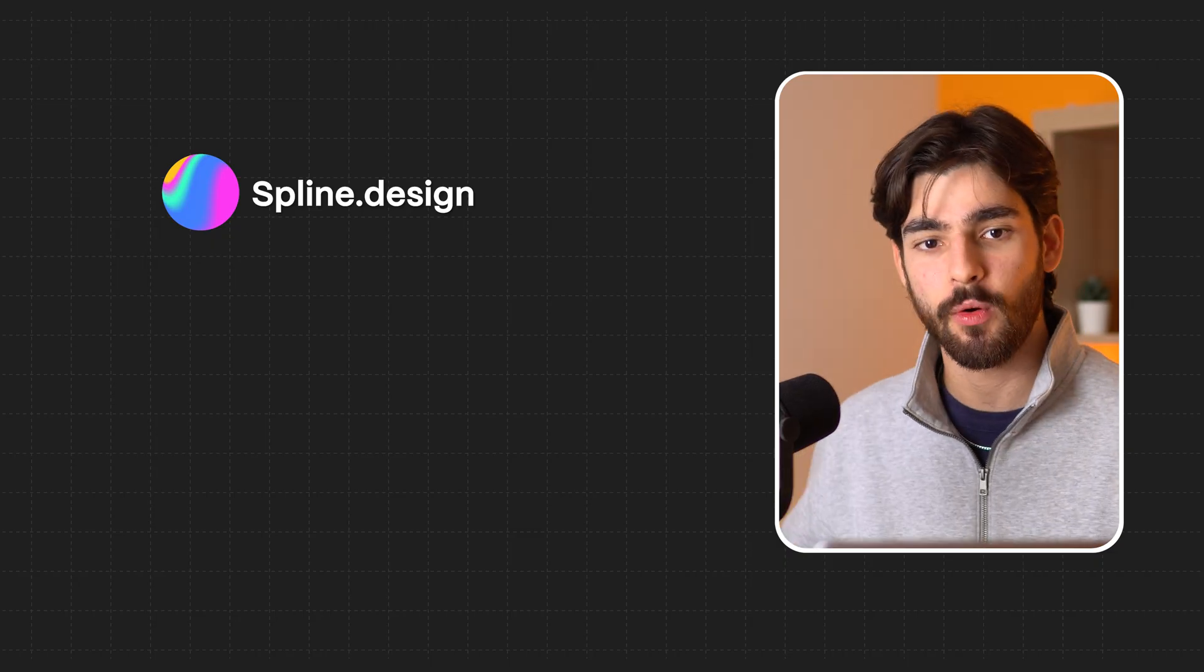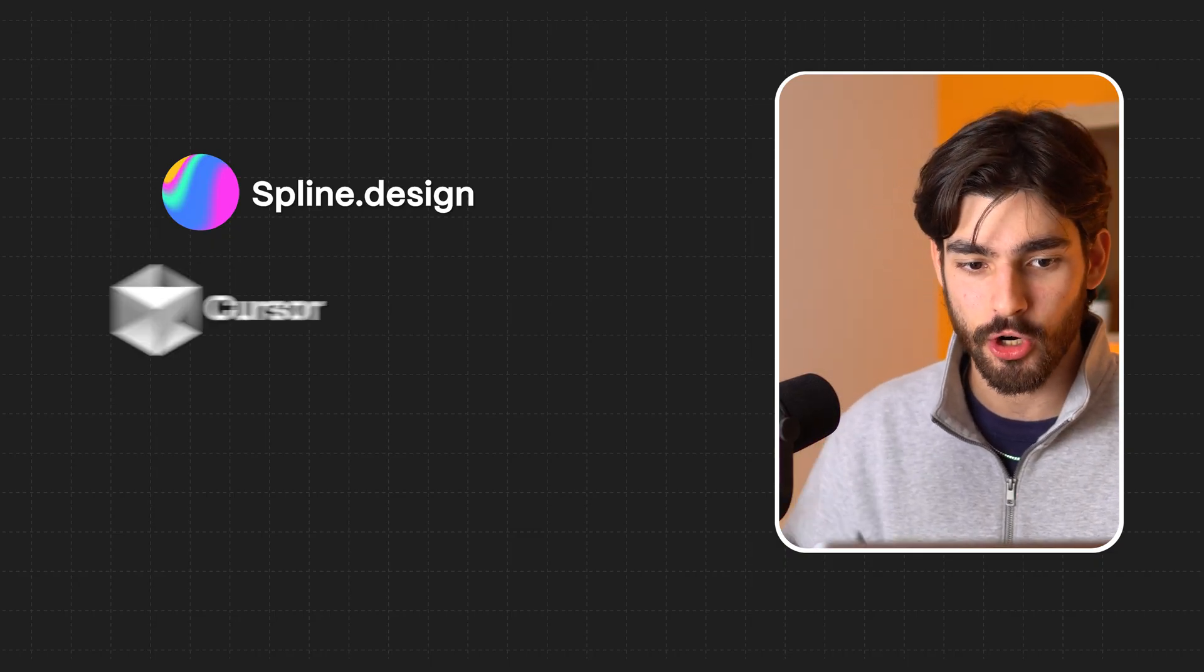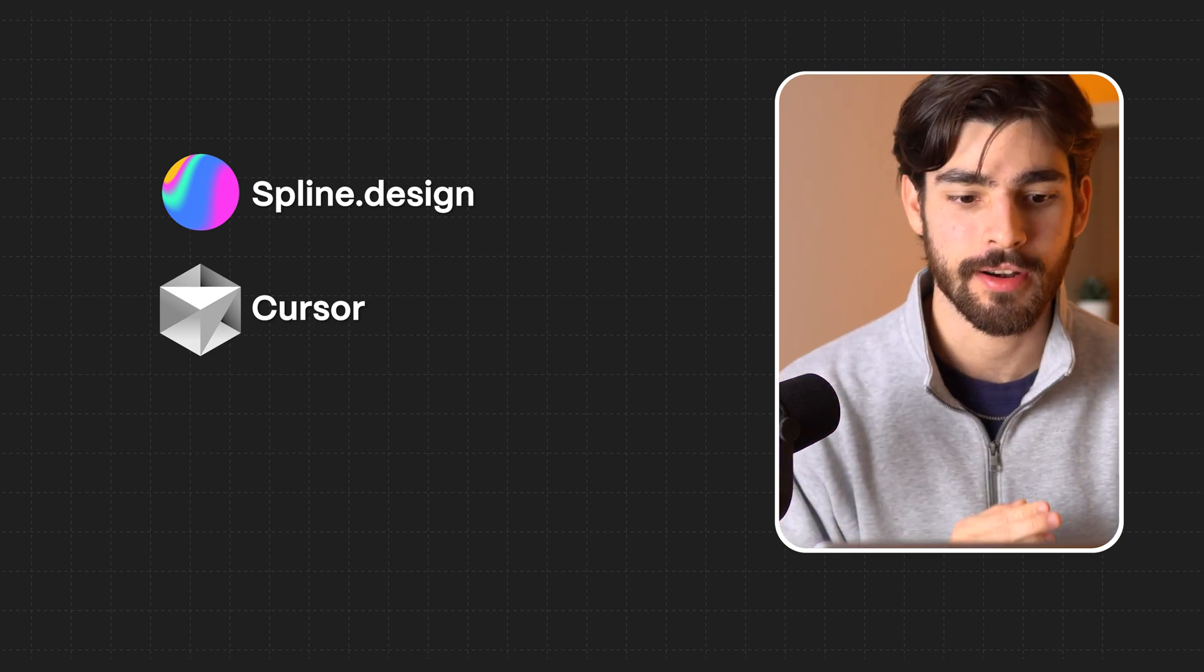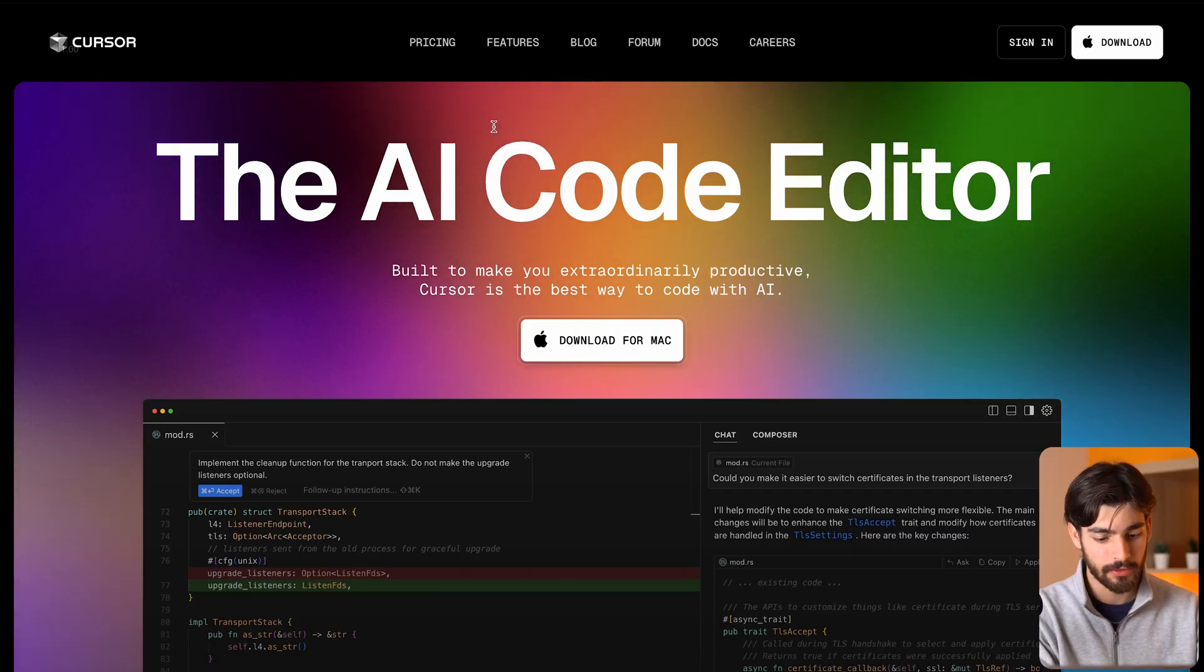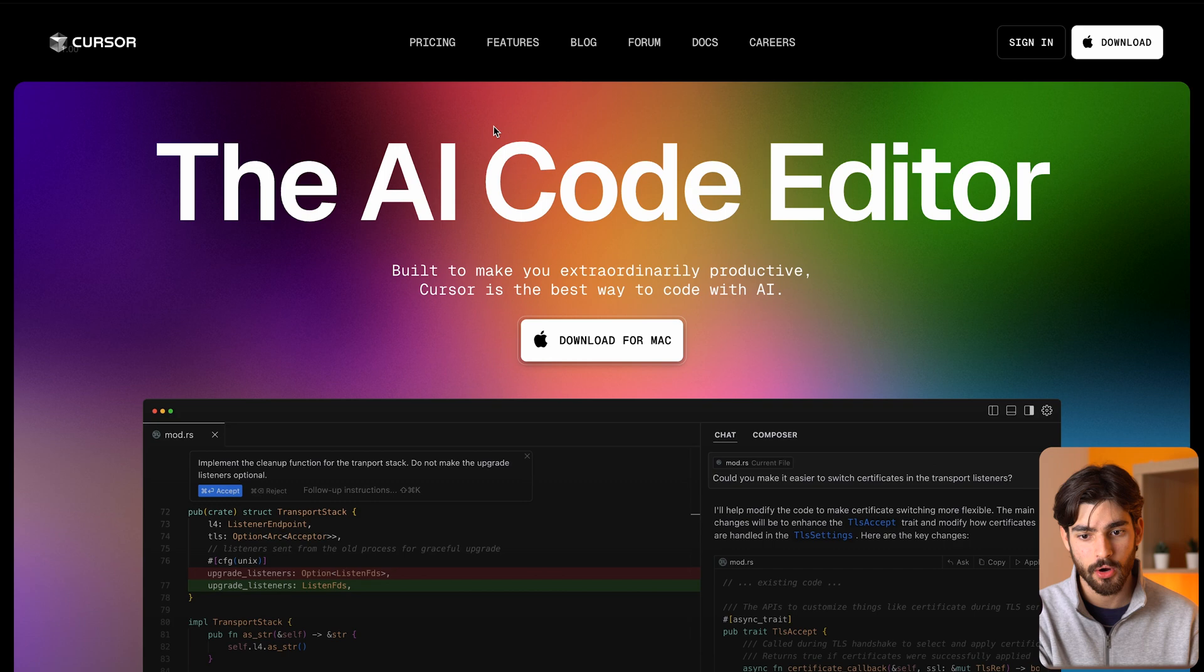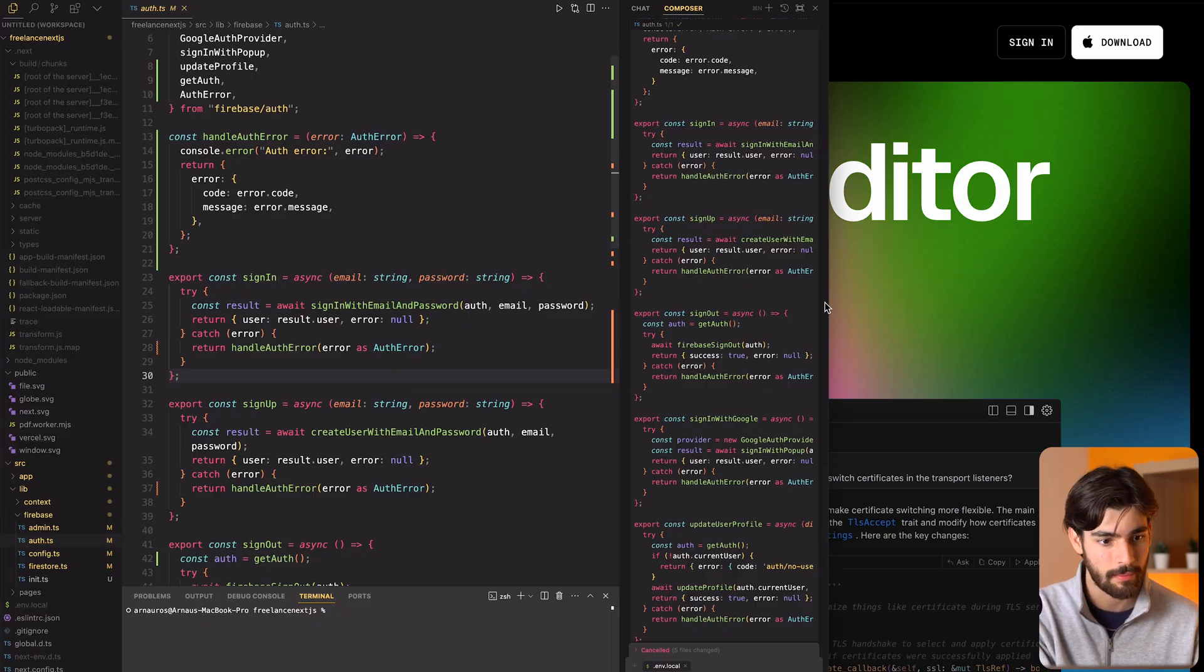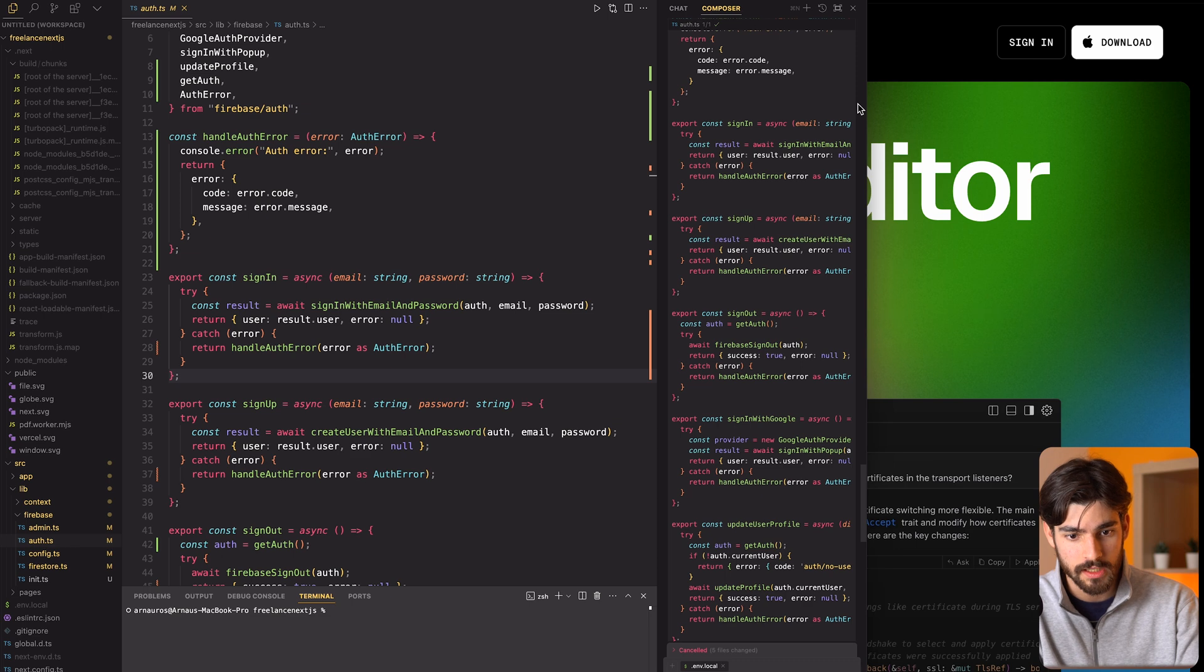Going completely 180 degrees is Cursor, the AI code editor. I've been using Cursor a little bit to create my very own application or web app. This is the actual workspace within Cursor.